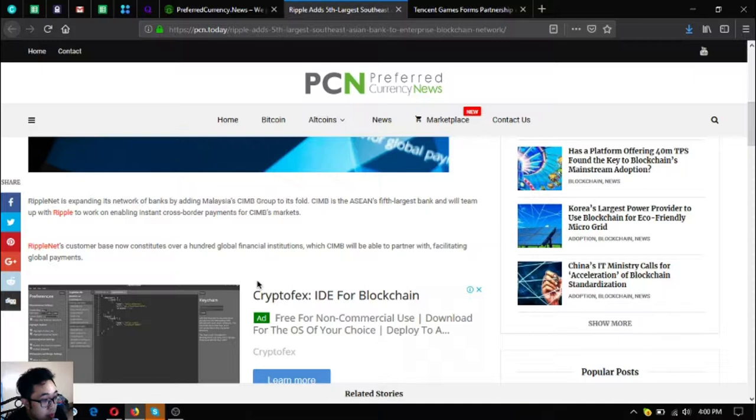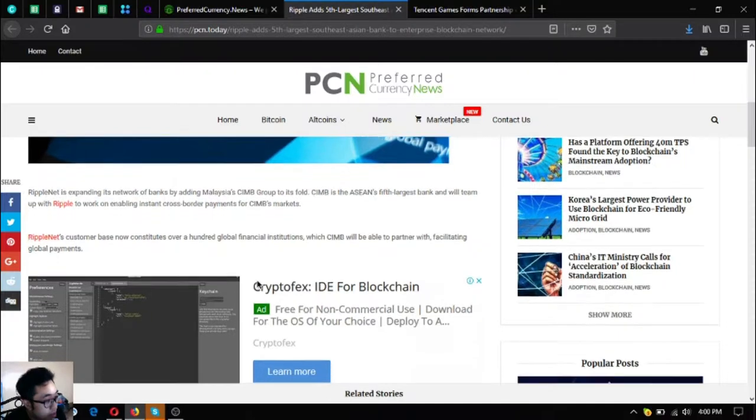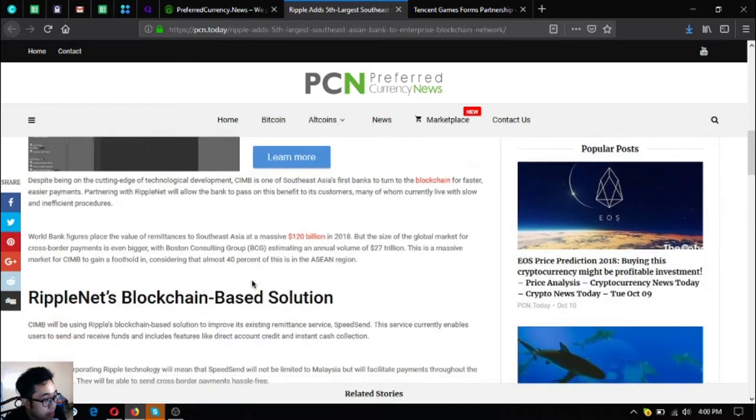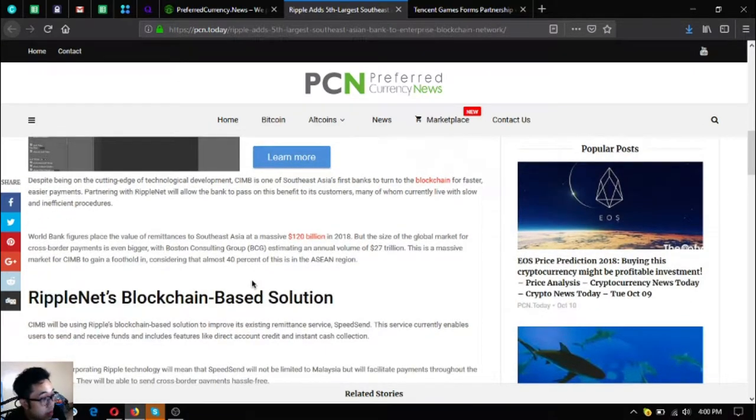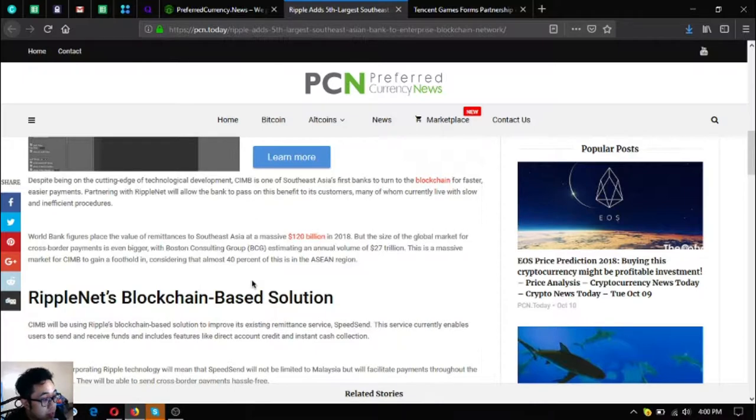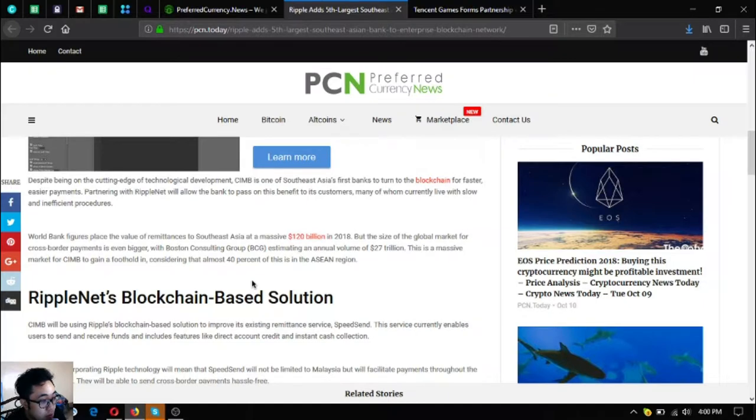Ripple's customer base now constitutes over one hundred global financial institutions which CIMB will be able to partner with, facilitating global payments. Despite being on the cutting edge of technological development, CIMB is one of Southeast Asia's first banks to turn to the blockchain for faster, easier payments.